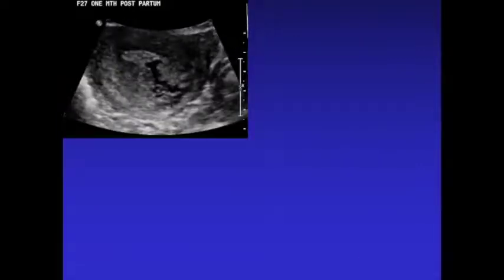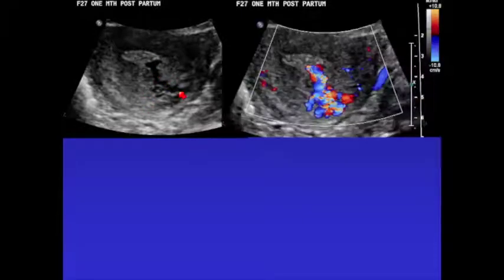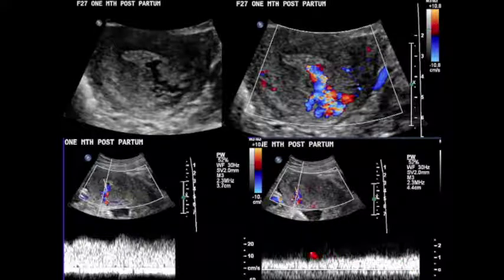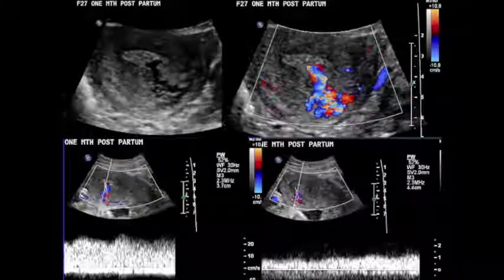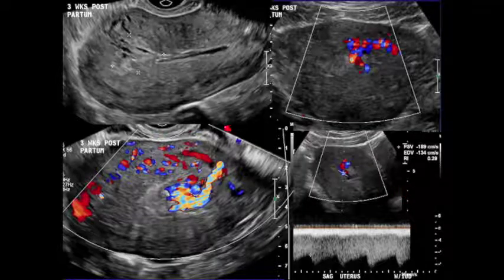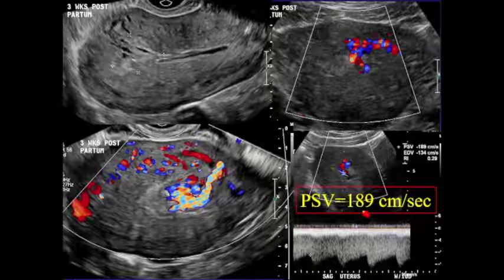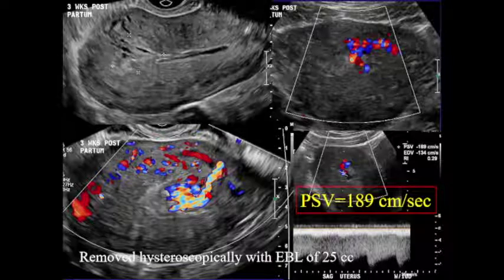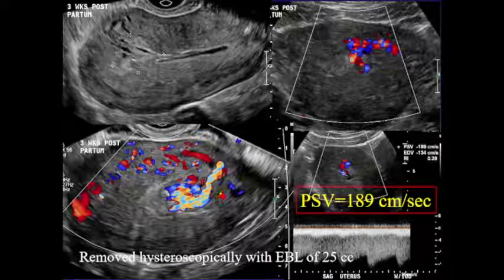Here's a patient with a great big vessel in the myometrium and lots of apparent blood flow on color. But when you actually look at the scale, the peak systolic velocity is actually pretty low — this patient will do well with a D&C. Just looking at color qualitatively doesn't work that well. Here's another patient that looks very similar, but the peak systolic velocity is greater than 80 — in fact 190 — which is really huge. Even though it's only a small vessel, we can qualify that, and this was removed hysteroscopically without a problem.